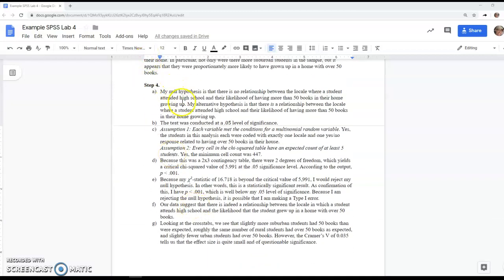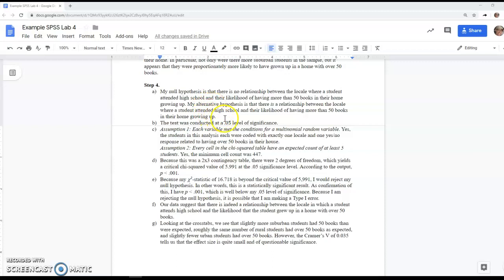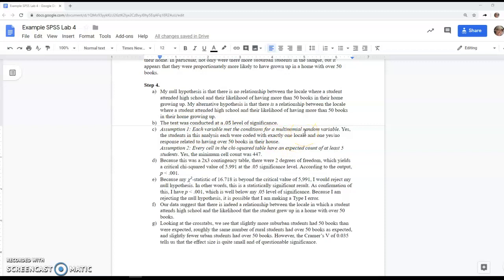For the chi-squared test, the null hypothesis is that there's no relationship between the two variables, and the alternative is that there is a relationship. We're conducting this at 0.05 level of significance. All variables should meet the assumption of multinomial random variables. It's not a simple random sample, but it was very close—certainly a proportional random sample. We've already screened out missing data, so everyone has exactly one response in one category.